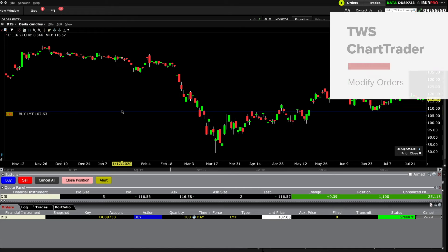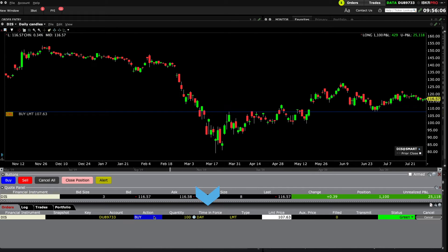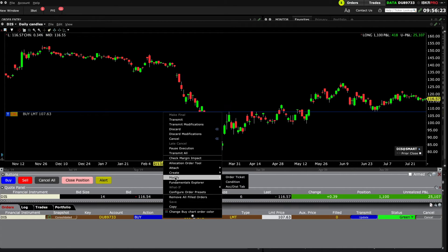There are two ways to modify an order: either from the order panel or right click on the order line. In the order panel, simply change any of the inputs such as the limit price or quantity, or the order type from limit to market, or the time in force. If you right click on the order line, you'll see the cursor turn to a double arrow head and you can select Modify. This will open the existing order ticket where you can make those same changes.